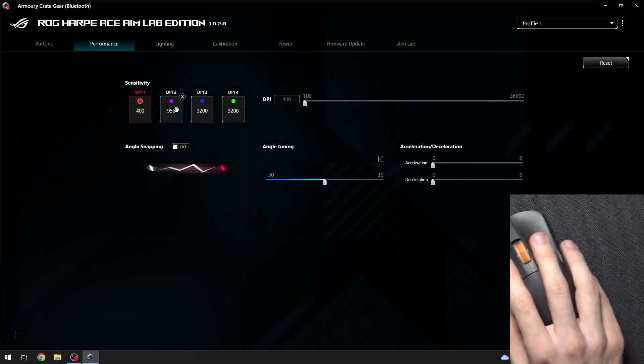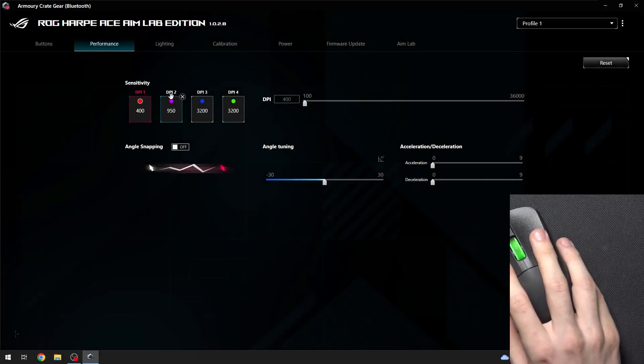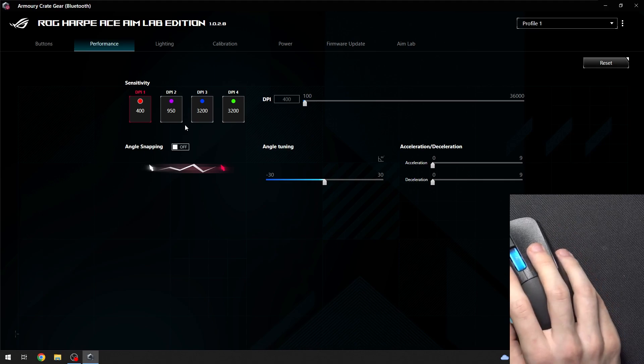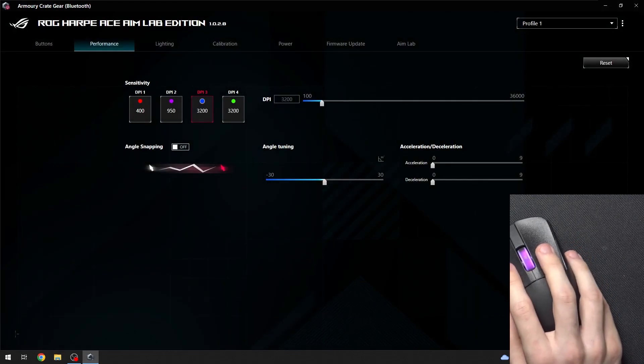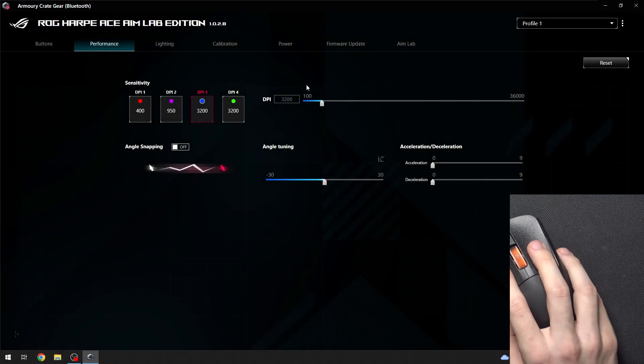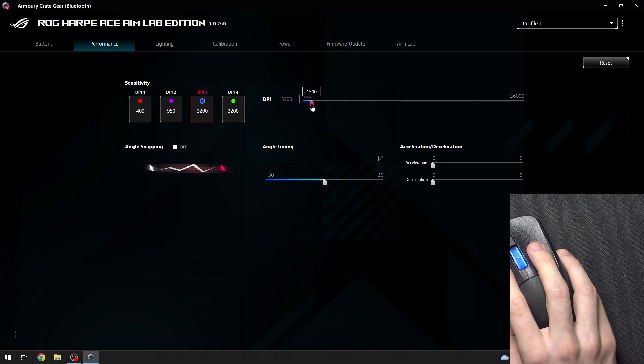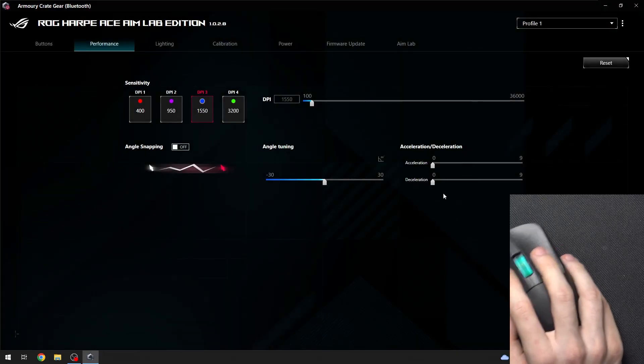You can also adjust it so it's DPI 1, DPI 2, DPI 3, 4. So for example for DPI 3 I'm going to set it to let's say 1,550.